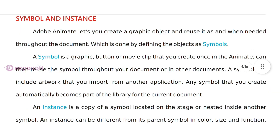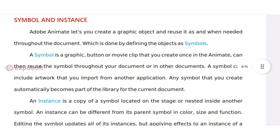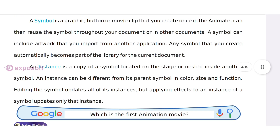Symbol and instance: Adobe Animate lets you create a graphic object and reuse it as and when needed throughout the document, which is done by defining the objects as symbols. A symbol is a graphic, button, or movie clip that you create once in Animate and can then reuse throughout your document.